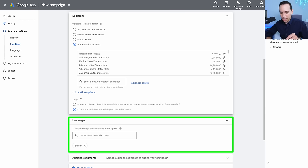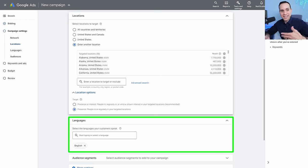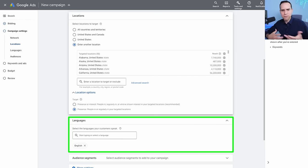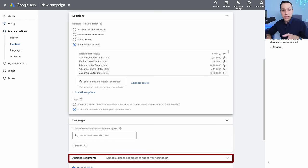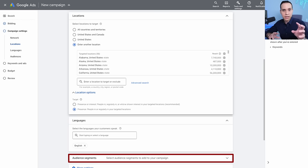For Languages, you can mostly leave this alone since you'll be entering keywords in your target language. If that's not the case, set up your languages here. For Audience Targeting — please ignore this. It's great for YouTube and display ads, but not for Google Search.